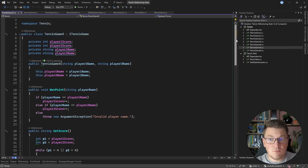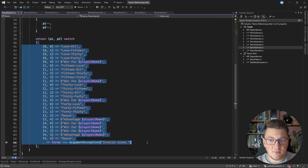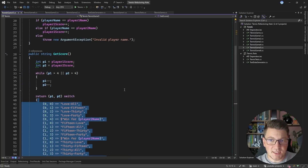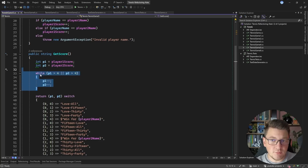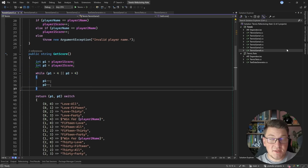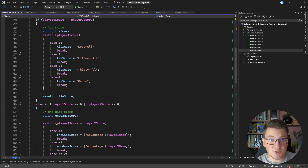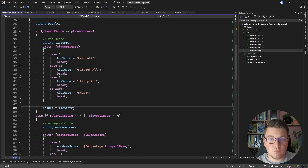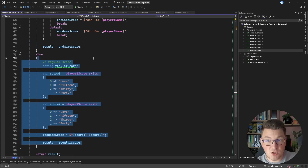TennisGame5 is one of the more concise implementations. GetScore is just a switch statement covering all possible cases, but the prerequisite is that scores are updated and limited to up to four points. There's a while loop here that could be improved — the challenge is to update player scores without needing that loop. TennisGame6 is another interesting implementation where the main idea is to practice the extract method refactoring: move logic into separate methods, leaving you with three concise methods and a simplified GetScore.